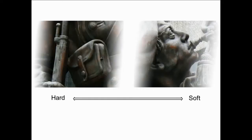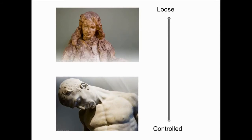ZBrush must pull all of this together. It must allow us to sculpt hard forms while giving us the freedom that we need to sculpt soft forms. It must give us the freedom and flexibility to sculpt loosely and spontaneously while at the same time giving us the control and finesse we need for highly refined surfaces.